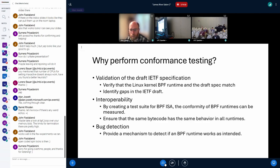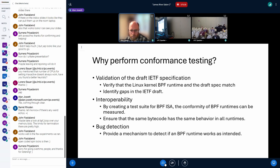Some background on why we're doing conformance testing: the original goal was to validate the IETF draft specification — essentially making sure that what's implemented in the Linux BPF runtime matches what the draft spec has, and to identify gaps in the IETF draft. One example where we ended up identifying things was the behavior of the division operator in BPF. It wasn't clearly defined what the behavior would be for division by zero, and different BPF runtimes implemented it differently. Through this tool we identified exactly what the current Linux kernel BPF does and defined that as part of the spec.